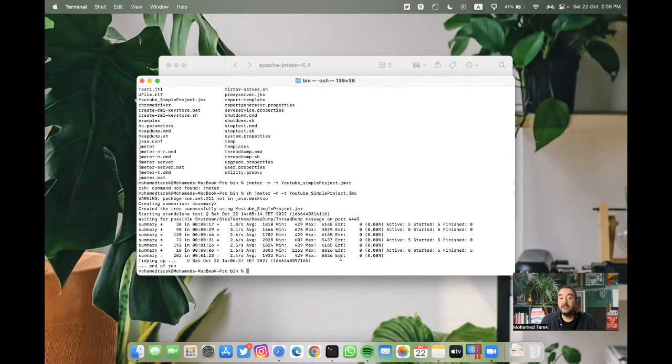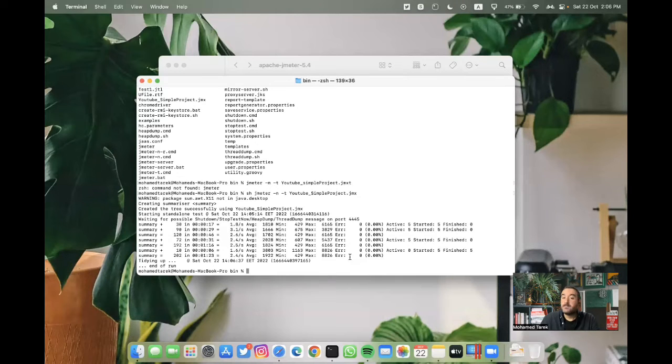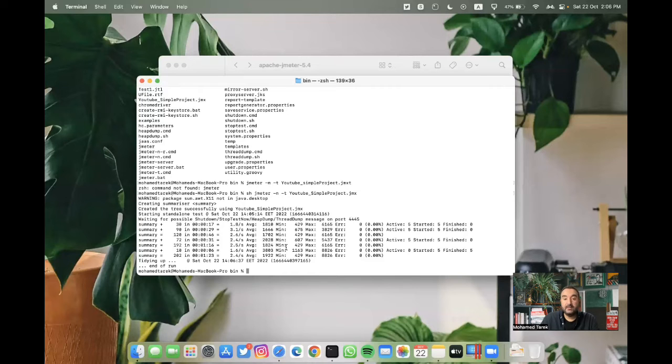Okay, now the test is ended. Yeah, as you can see, we have multiple aggregation till that test is complete.